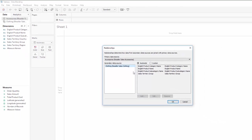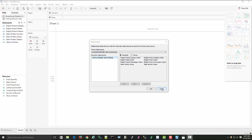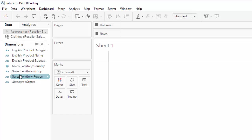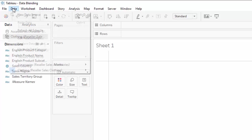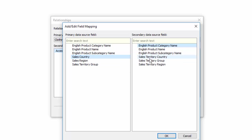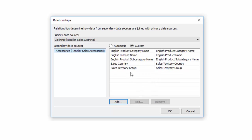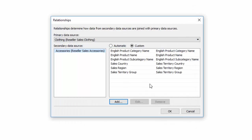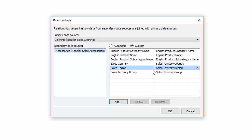However, we have a couple more relationships we want to add. In the accessories data set, we have Sales Territory Country Group and Region, and in clothing we have slightly different names — Sales Country and Sales Region. Tableau didn't pick up the relationship between these two because they have different names. So let's go back into Data > Edit Relationships and add a custom one: Sales Country equals Sales Territory Country. And then another: Sales Region equals Sales Territory Region. So we have many dimensions we can blend on — some automatically recognized and two we manually created.